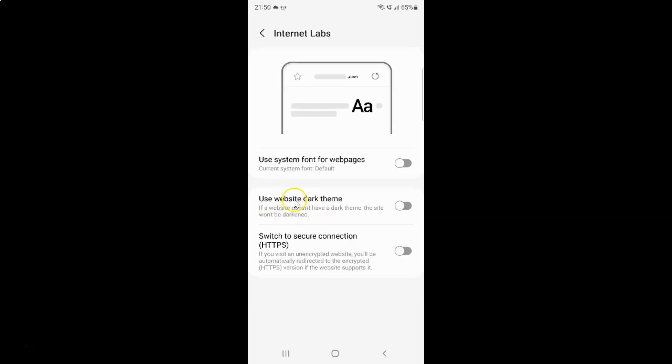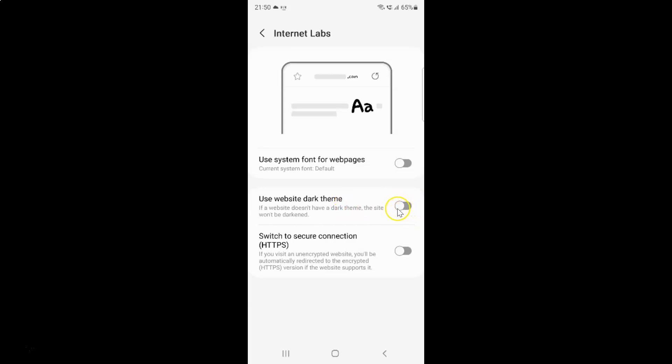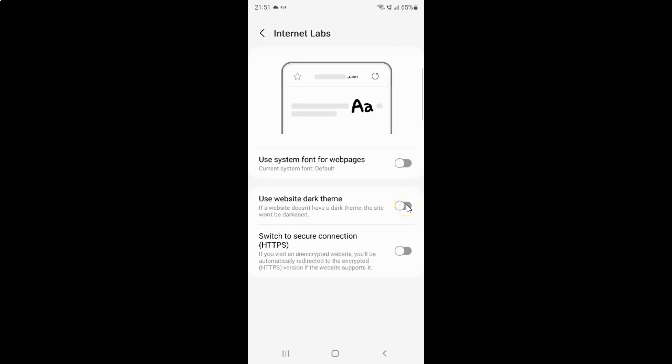So currently it's turned off. You can see this toggle button is turned off next to it. So to turn on use website dark theme you have to turn on this toggle button next to it. To turn on this toggle button you have to tap on it so that this slider moves to the right. So let me show you. Let me tap on it. And you can see guys it's now turned on.